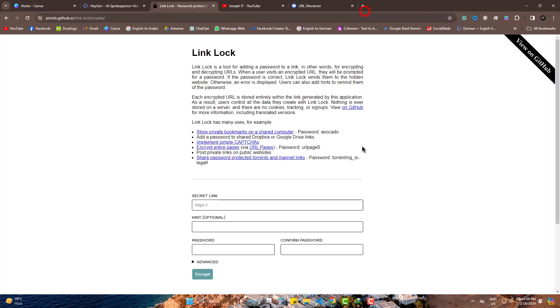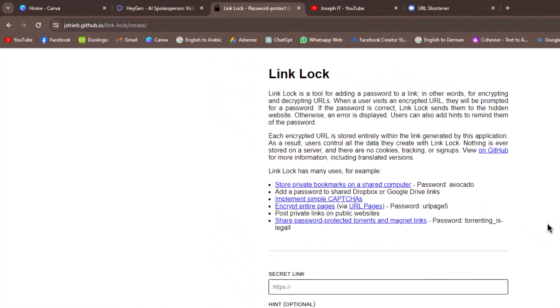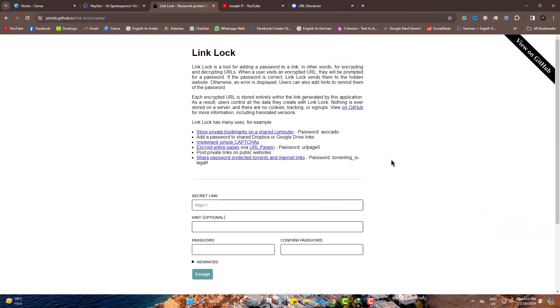Firstly, head to this GitHub source. This will also be in the description. Scroll down.